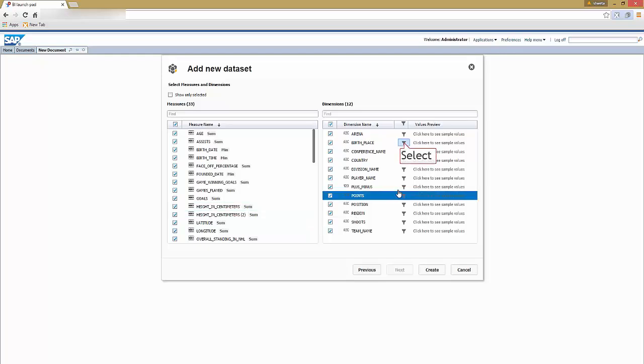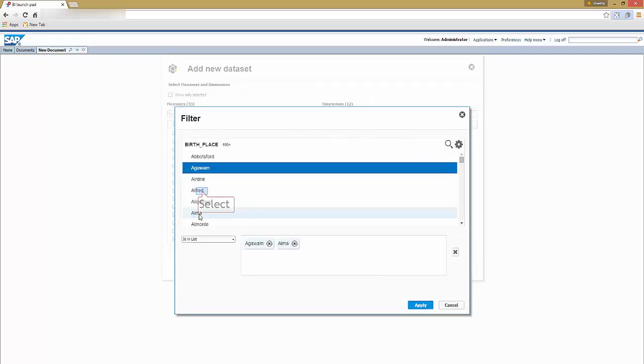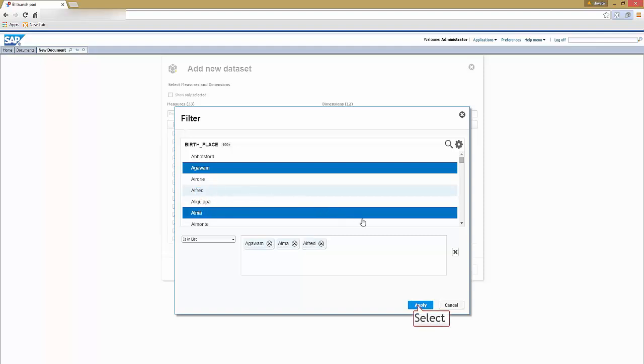To do this, simply click the filter icon and the required dimensions, and select apply.